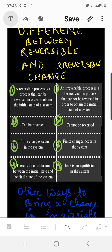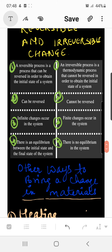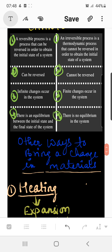In case of reversible change, the process can be reversed; in irreversible change, it cannot. Another point of difference: infinite changes occur in the system during a reversible change, while finite changes occur when an irreversible change takes place. Additionally, in a reversible change there is an equilibrium between the initial and final states of the system, whereas in an irreversible change there is no equilibrium between the two states.